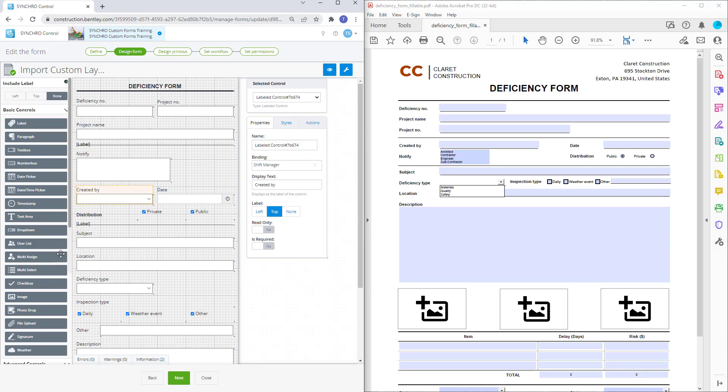At this time grid, weather, and signature are not supported with the import custom layout. Signature fields in Synchro cannot be exported to certified digital signature fields in the PDF. With that said, signature fields in Synchro forms can be exported to plain text fields in the PDF.